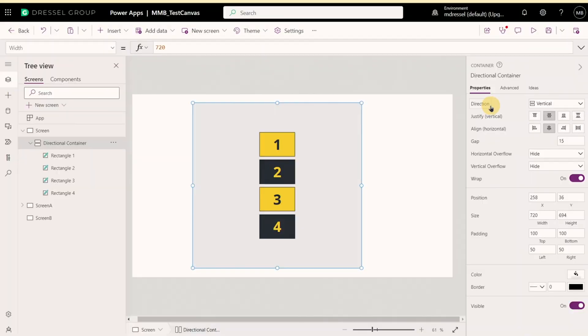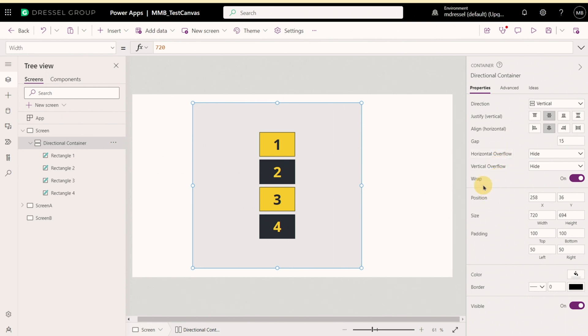And the next type of container we'll look at is directional containers. So these ones provide more features than your basic container does. We've got properties over here like direction, justify, align, gap, and your overflow settings, and then wrap as well.